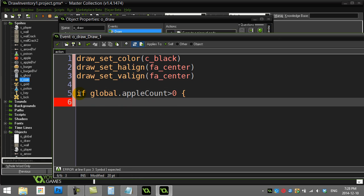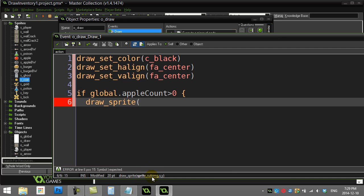I'll just draw out the colored apple here. Now to draw the sprite out, there's a nice command called draw_sprite. This is one of the commands you can use to draw out the sprite, and you see here it wants a sprite, the sub image, and the x and y. So let's give it sprite_apple, the colored version.